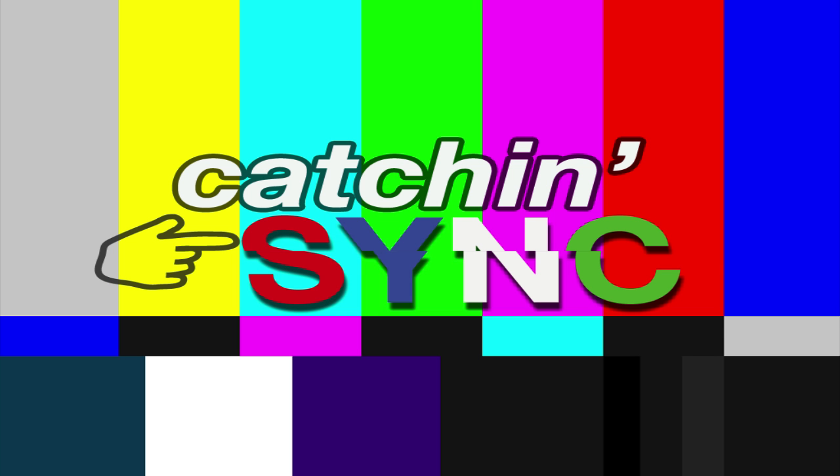Hi it's Mike Thornton from Pro Tools Expert and today I'm going to show you the latest version of Catching Sync from the makers of WaveRider.